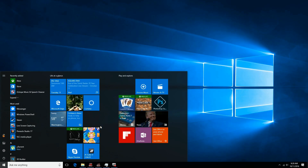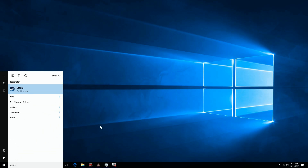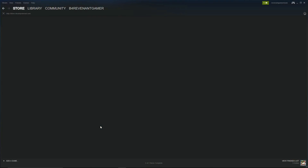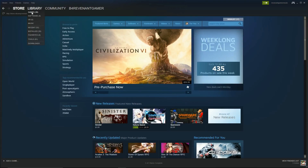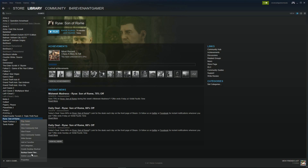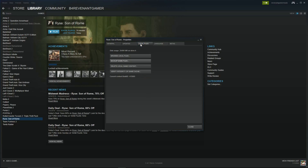This is for a Steam game, so first you're going to want to open up Steam. Go to your Steam library, right-click on the game that is having the issues, go to Properties, then go to Local Files, and then you want to verify the integrity of the game cache.